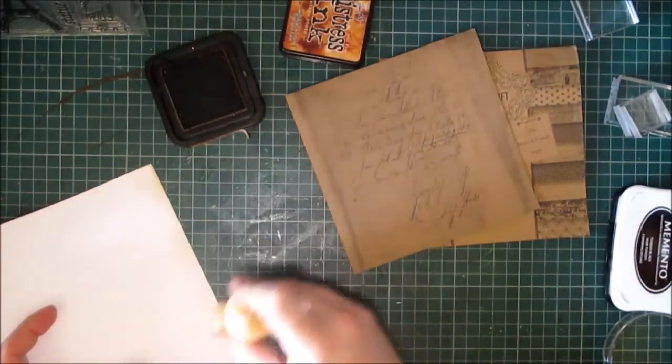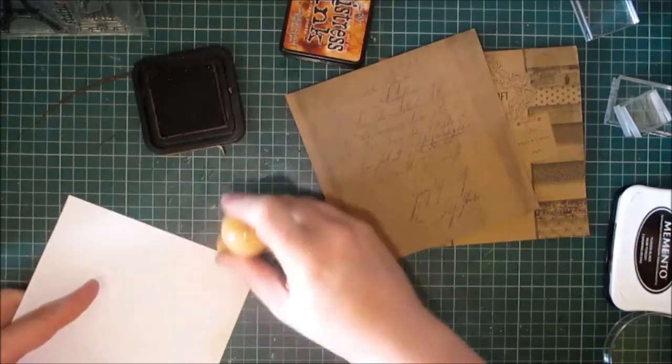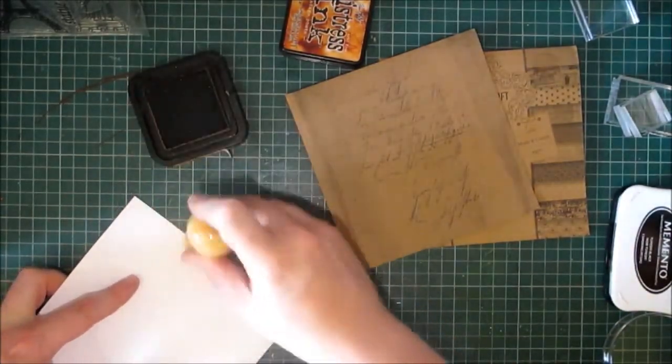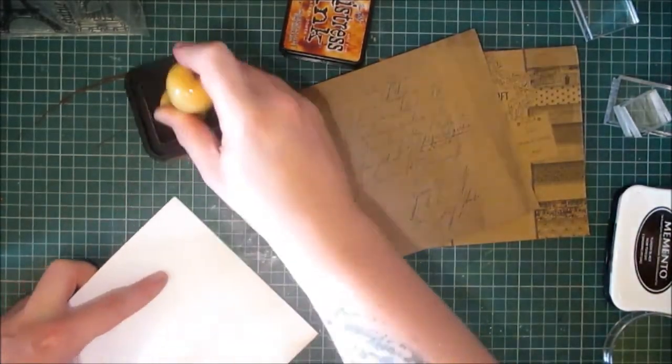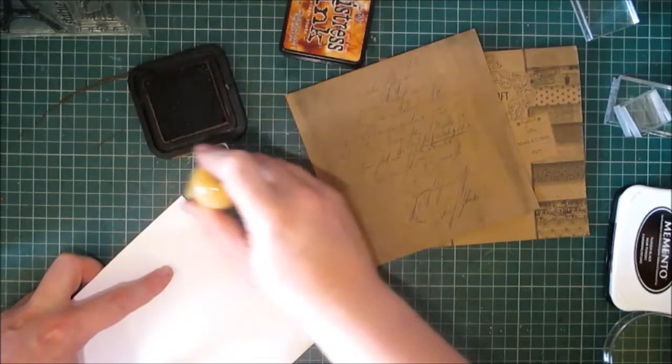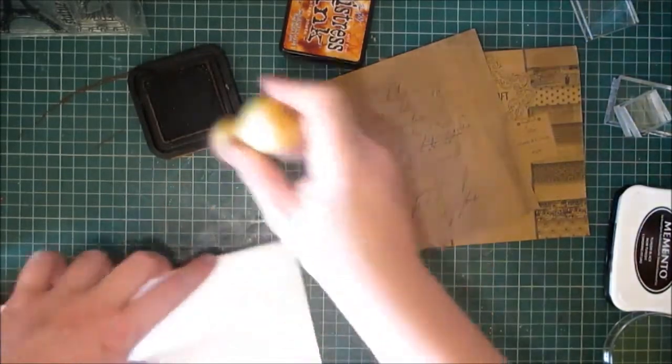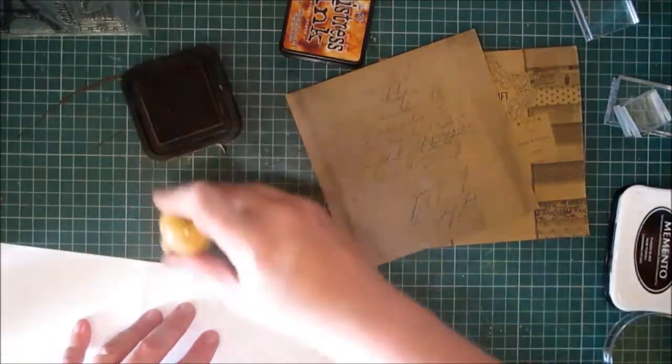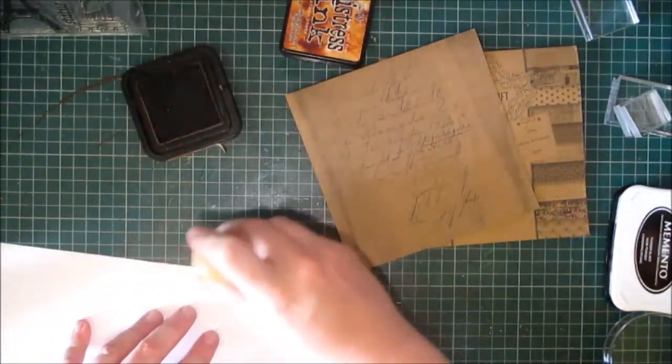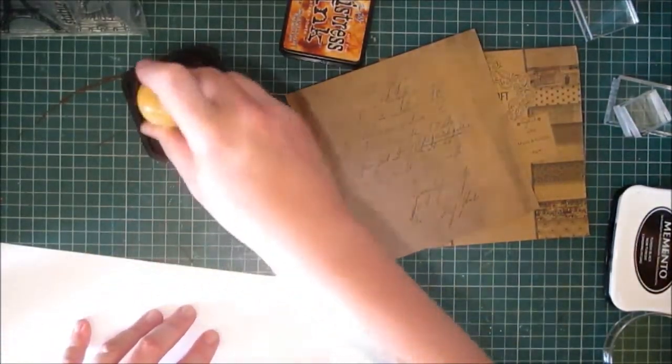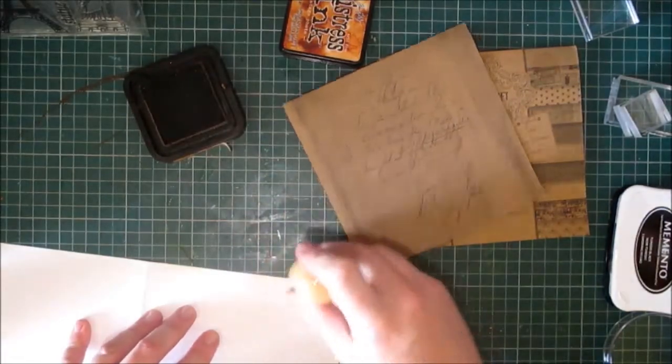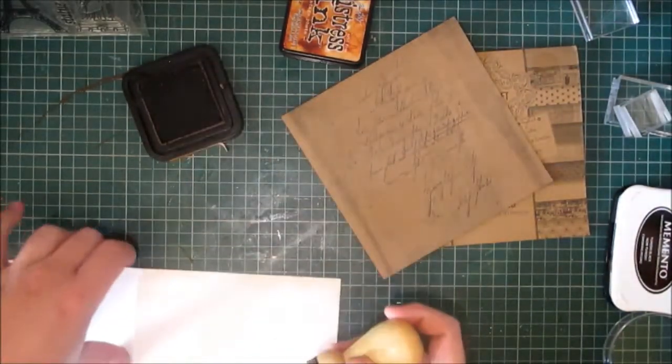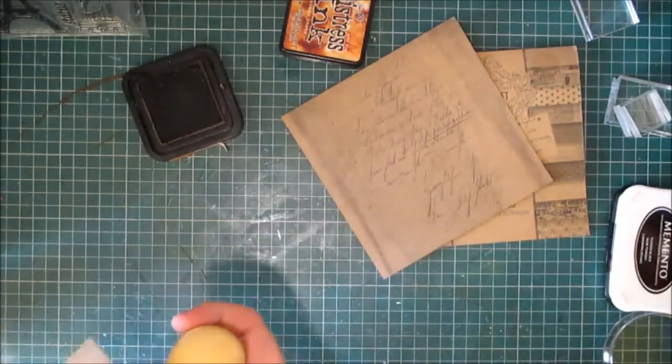Just to knock back the stark white. Now usually I would put a piece of paper here, but I have forgotten today. I'm in one of those moods where it's just break the rules.